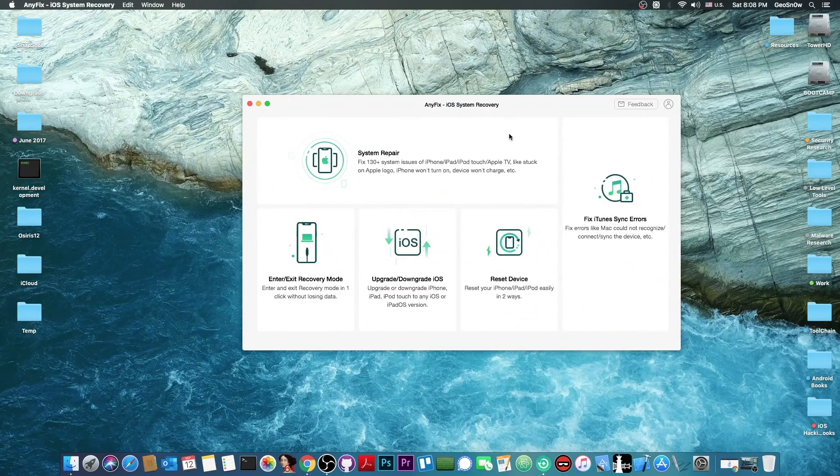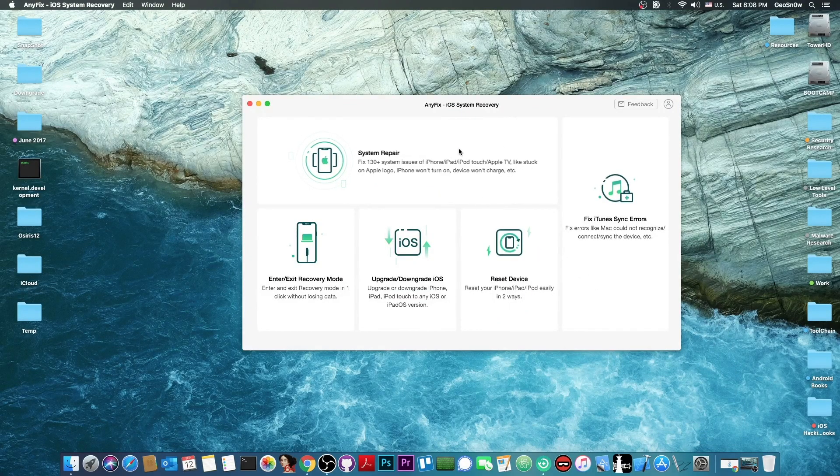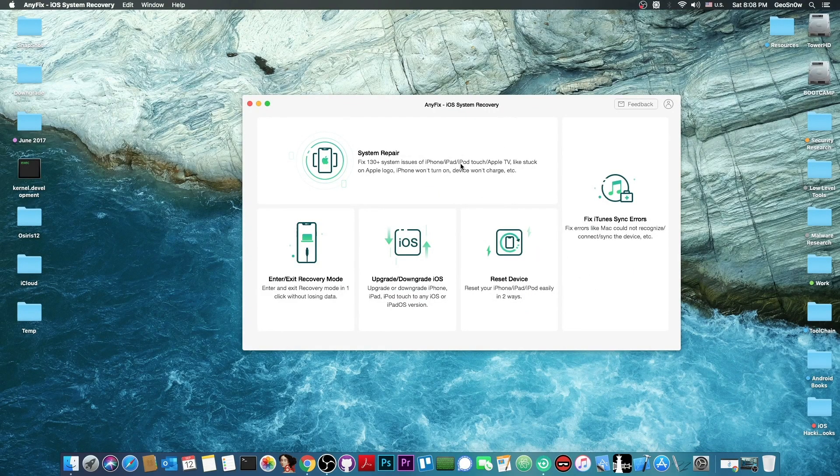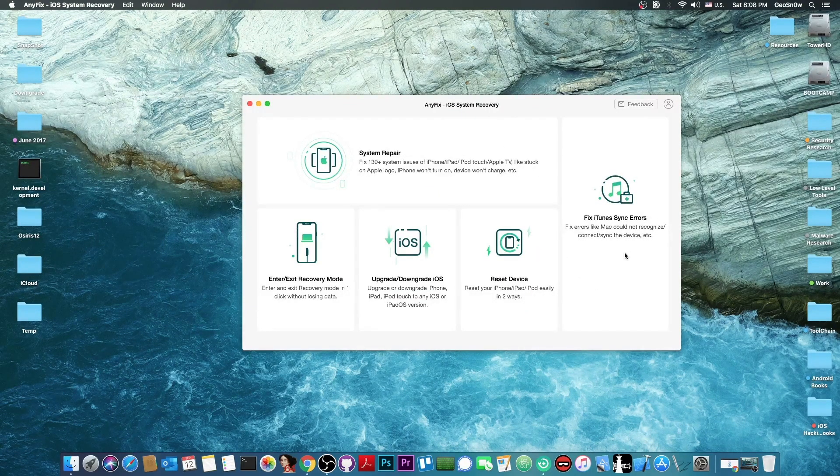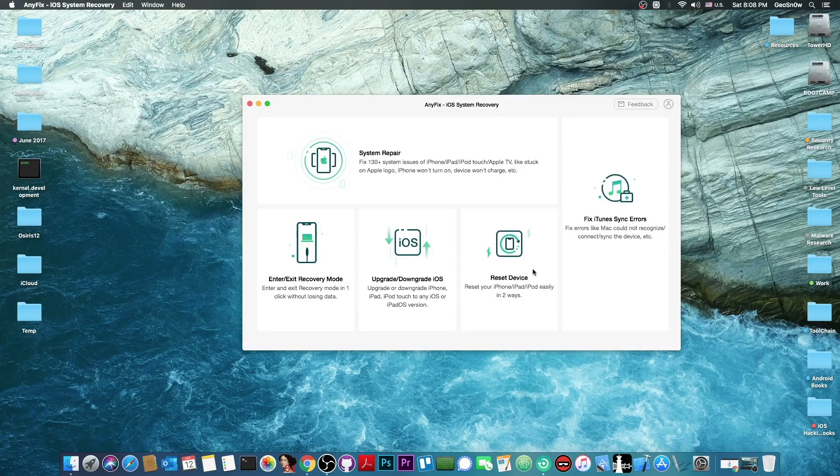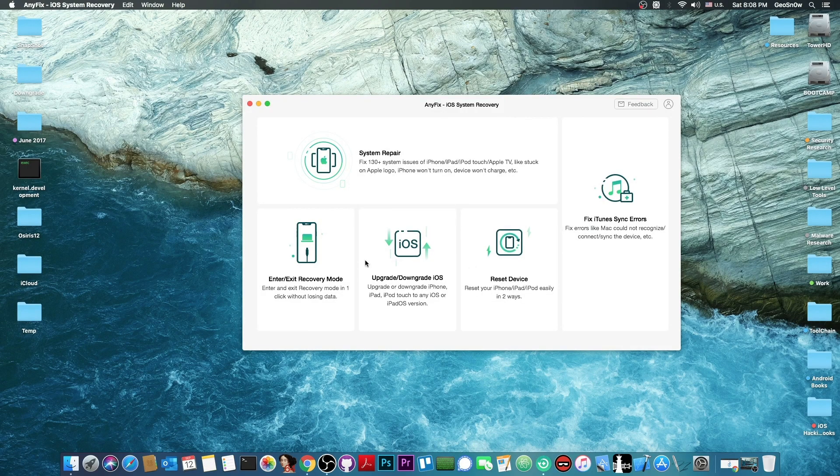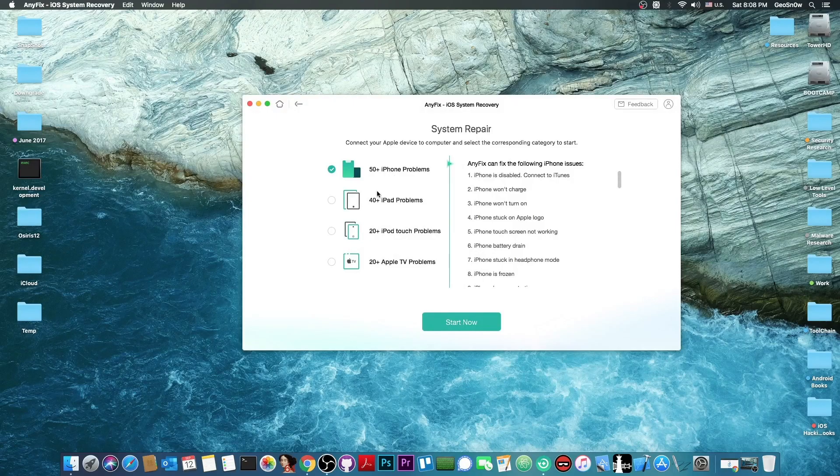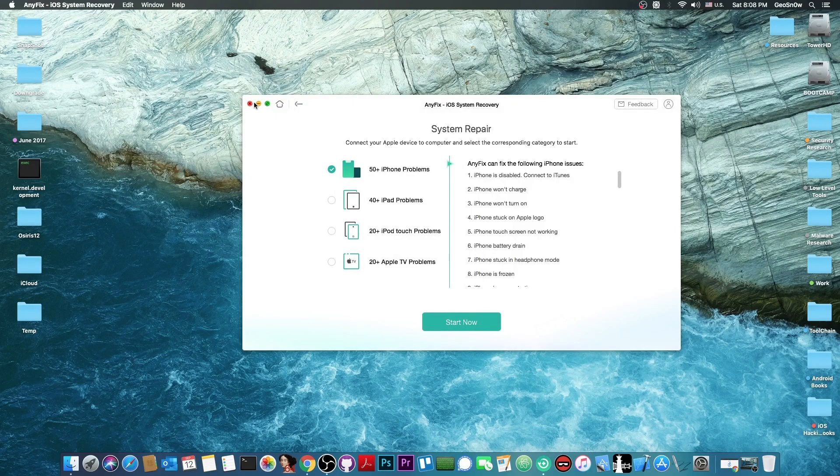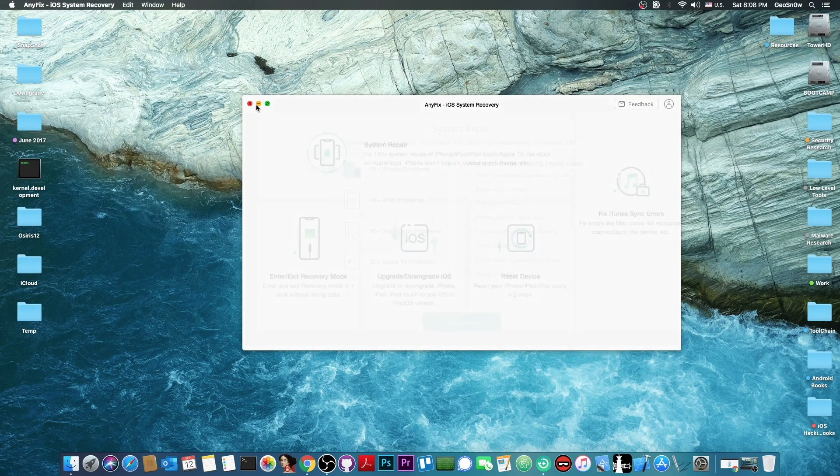This video is brought to you by AnyFix, a program created to repair system issues, fix iTunes errors, and reset your device, upgrade, downgrade, and enter and exit recovery mode. Definitely check it out if you have iOS issues.